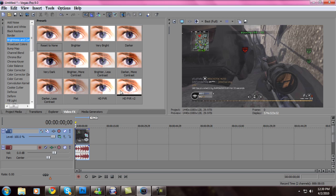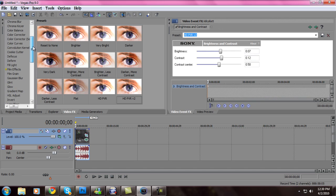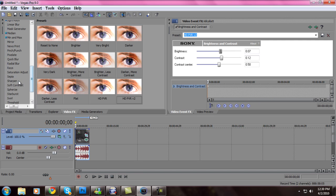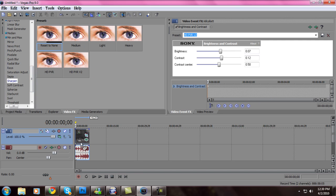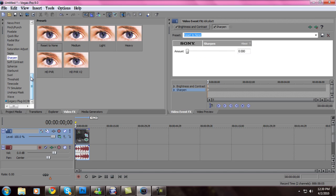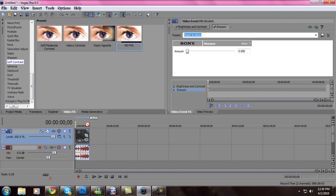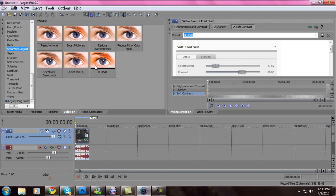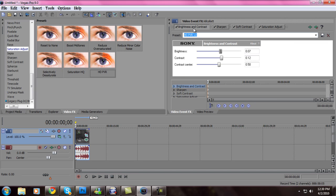Now on to the color correction to make the color stand out more. You'll need Brightness and Contrast, Sharpen, reset to none — you don't need to do anything for that. Soft Contrast and Saturation Adjust. For Brightness and Contrast: brightness 0.07, contrast 0.12, contrast center 0.50. Just copy those down, pause the video if I'm going too fast. Sharpen 0.000.